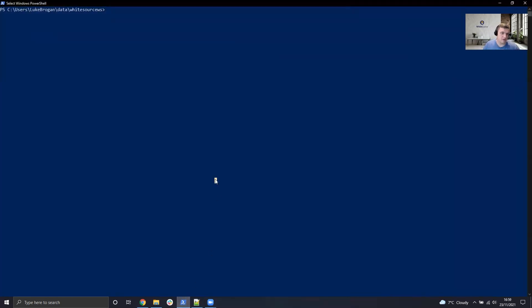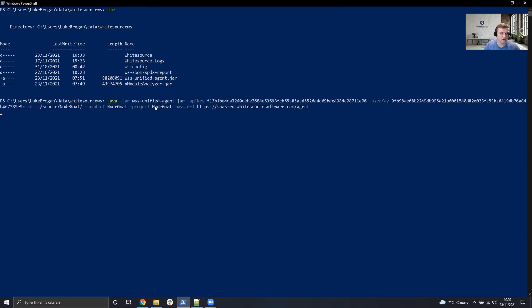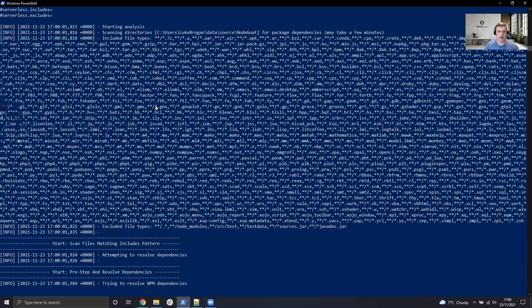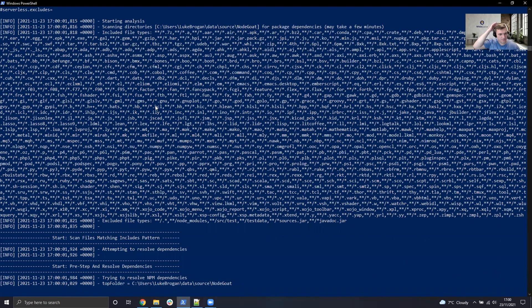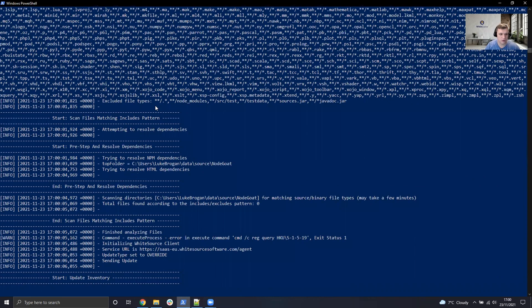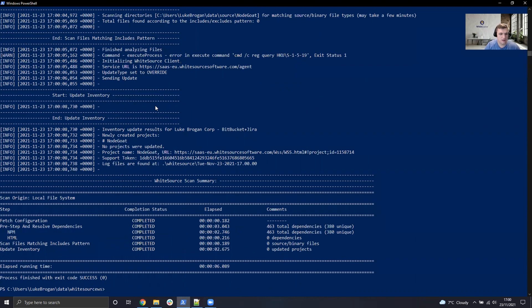So we can copy that, head over to PowerShell. I'm in the data WhiteSource directory where the Unified Agent is currently living. If we just do dir, we can see the Unified Agent jar listed there. We paste in our command, just hit enter, and the Unified Agent will now give you a detailed output. Once that's complete, we can see the exit code has been successful, which is always great.